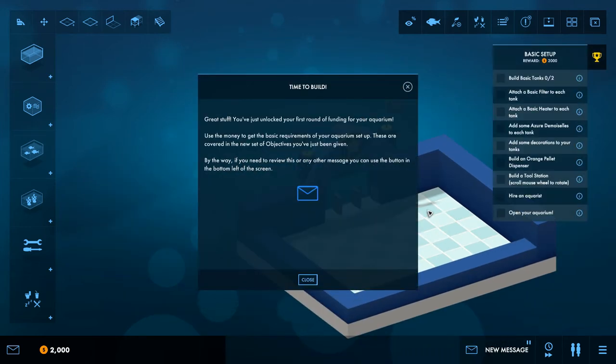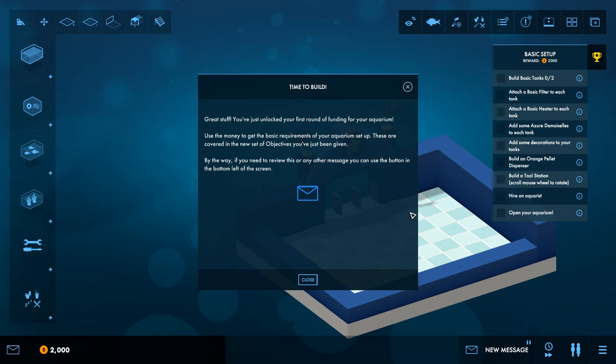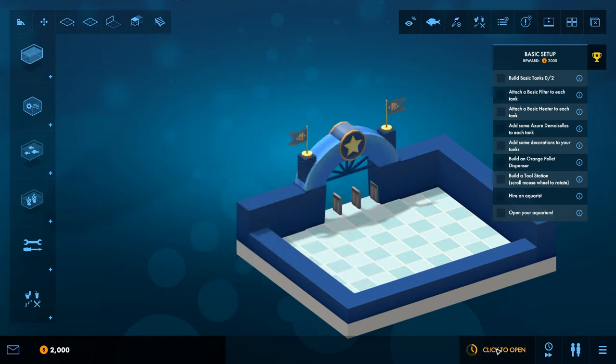As in the home key on my keyboard. Yes you can, excellent, thank you. Great stuff. You just unlocked your first round of funding. Use the money to get the basic requirements of your aquarium setup. These are covered in the new set of objectives you've just been given. By the way, if you need to review this or any of the messages, you can do though in the bottom left corner of the screen.